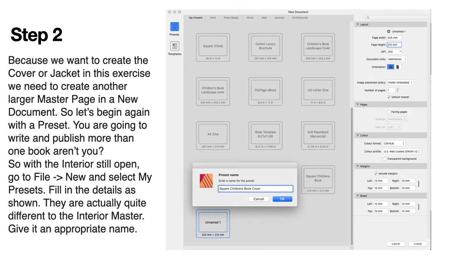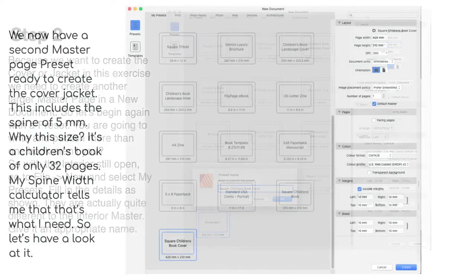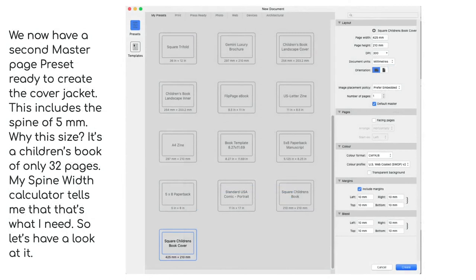The color format is CMYK, US web coated, include margins of 10 mm and include bleed of 10 mm. Now we have a second master page preset ready to create the cover jacket. This includes the spine of 5 mm.